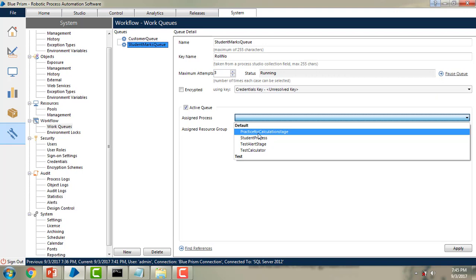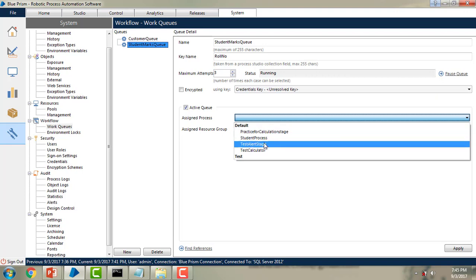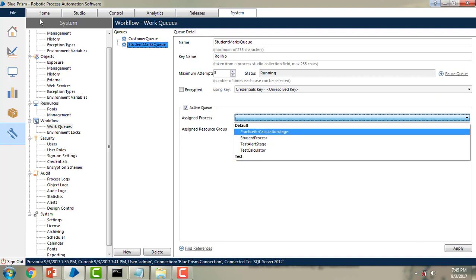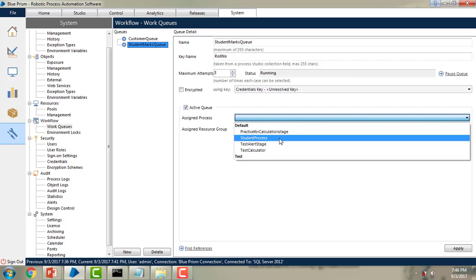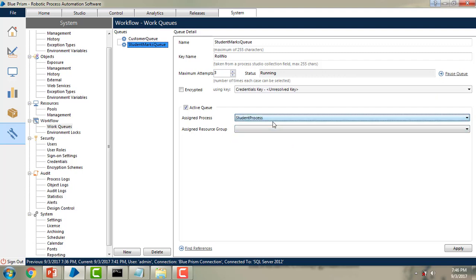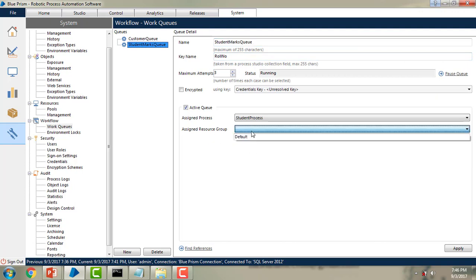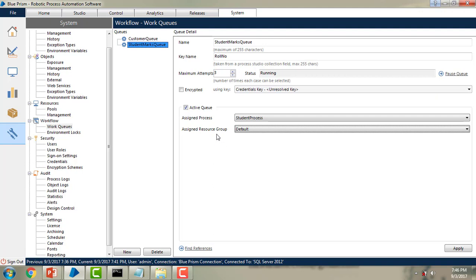If you drop down, you can find all the published processes — practice for calculation stage, student process, test alert stage — these are all the processes published in our process studio. I am going to select the student process, as that is what I have used for this student marks queue. I am also going to assign a resource group. By default we are having 'default' selected. I will show how to create a new one later, but for now I am going to apply and save the changes.